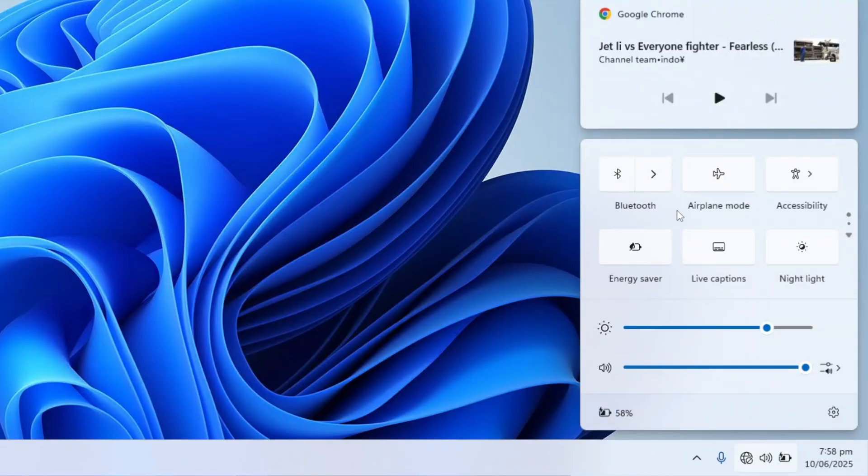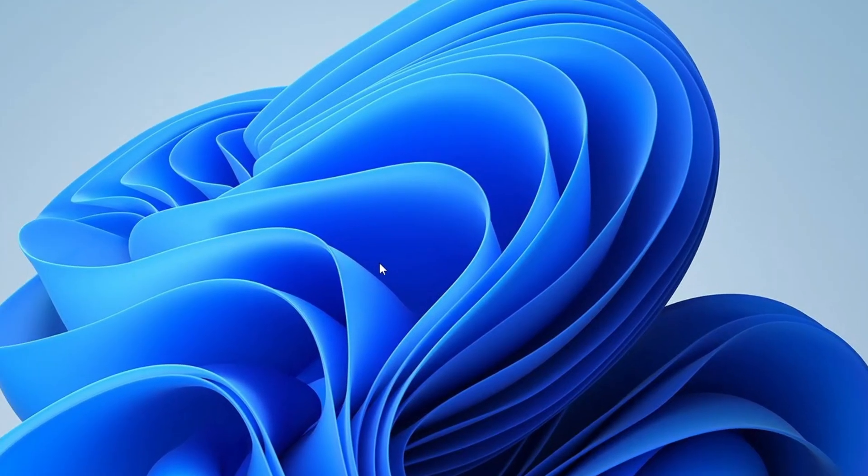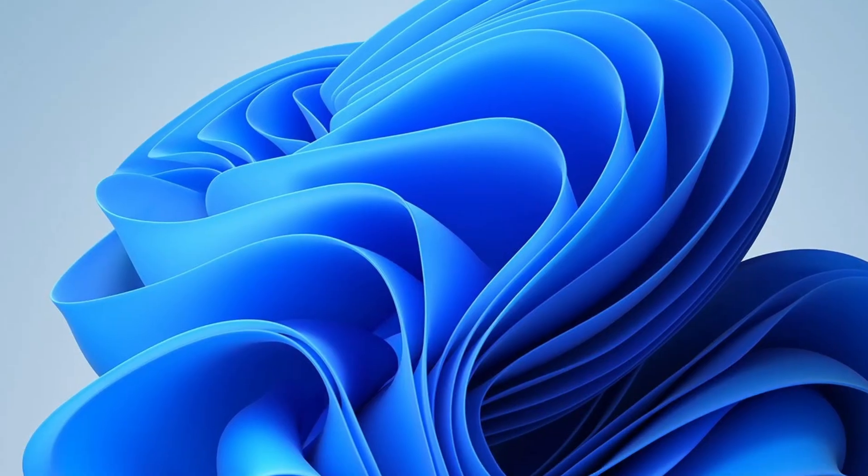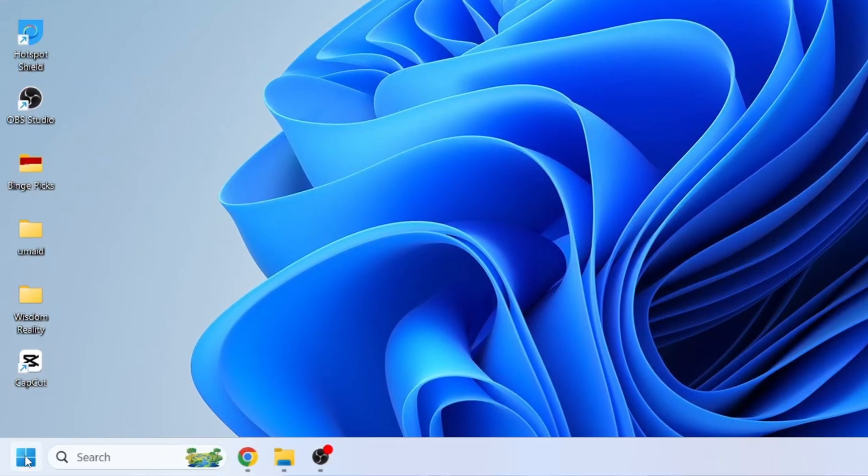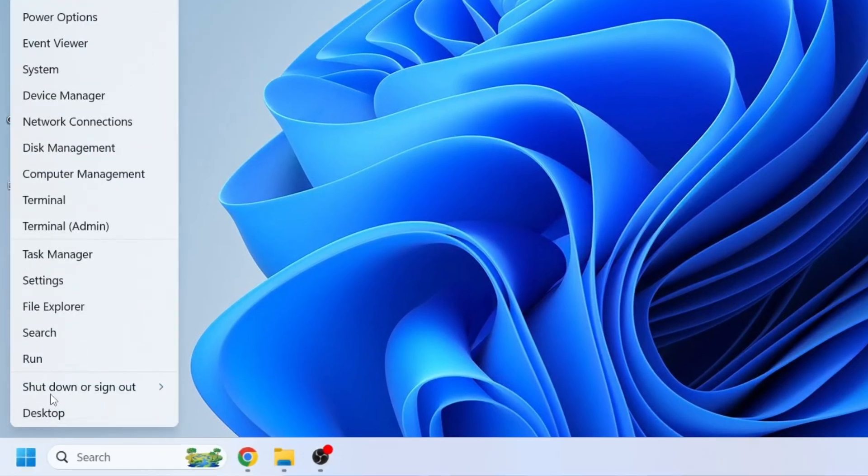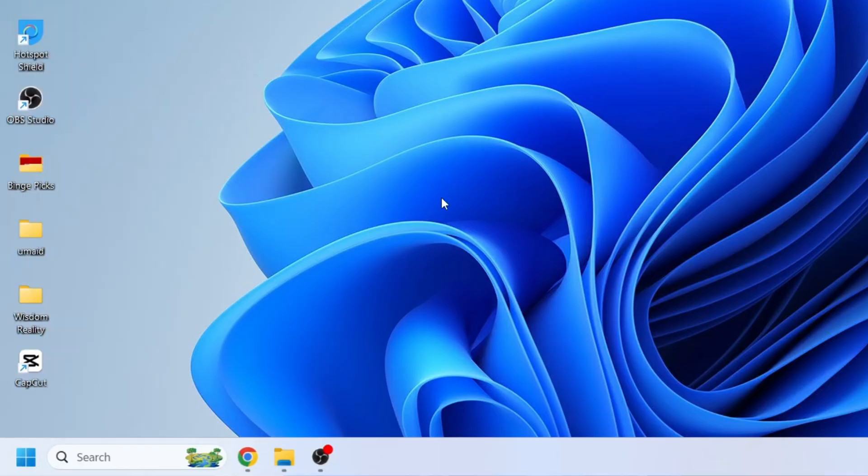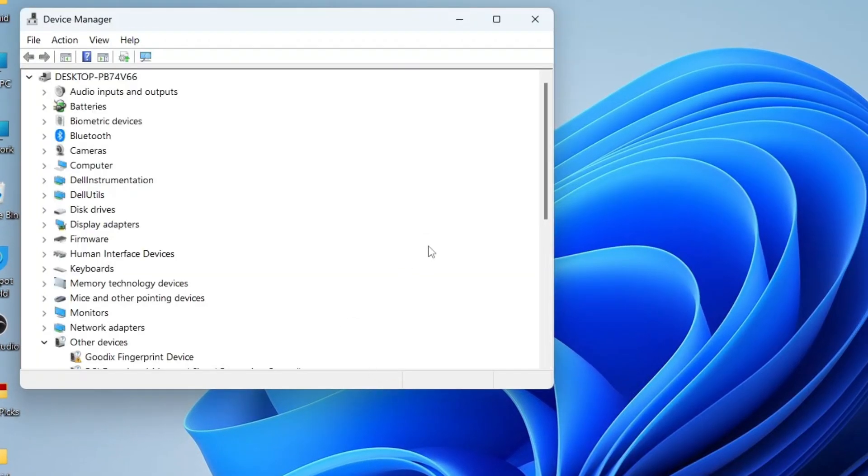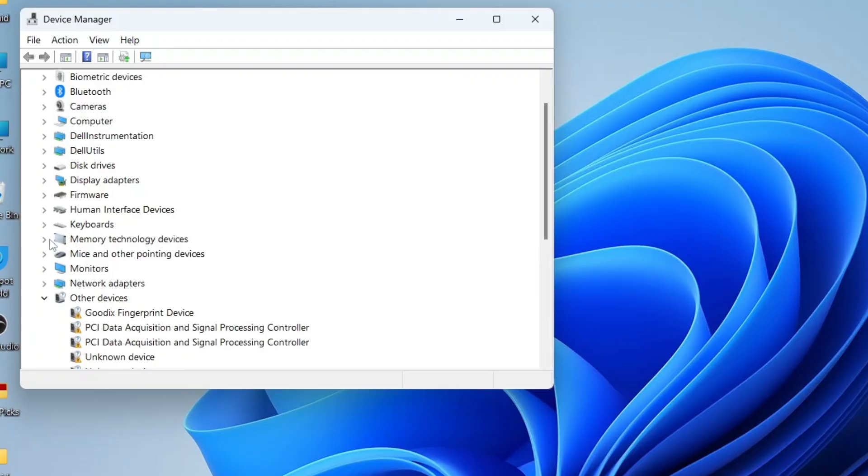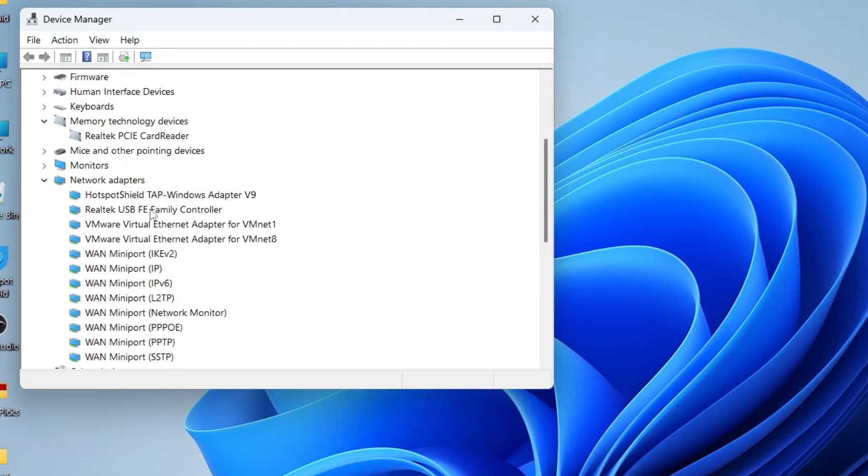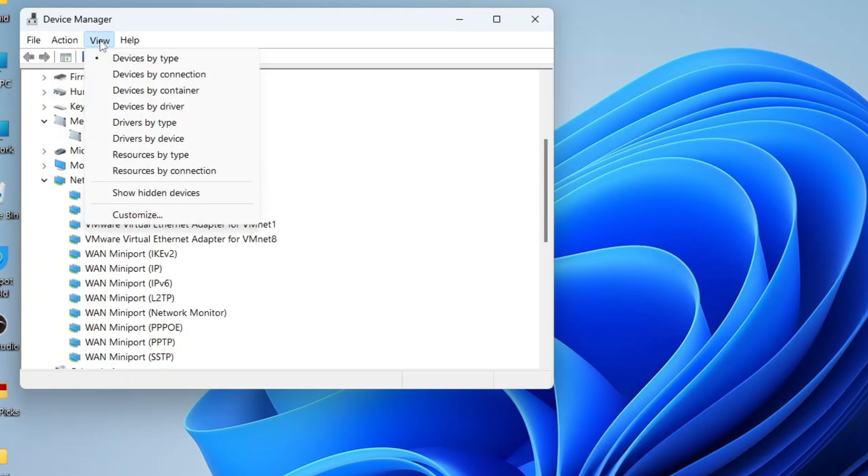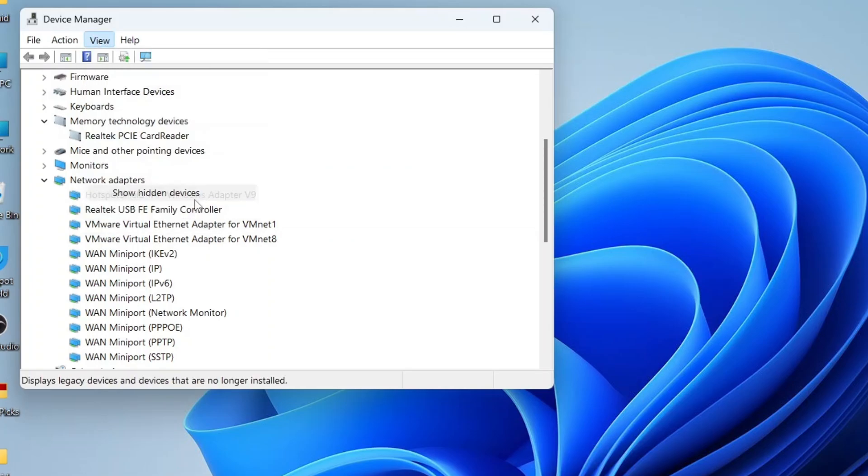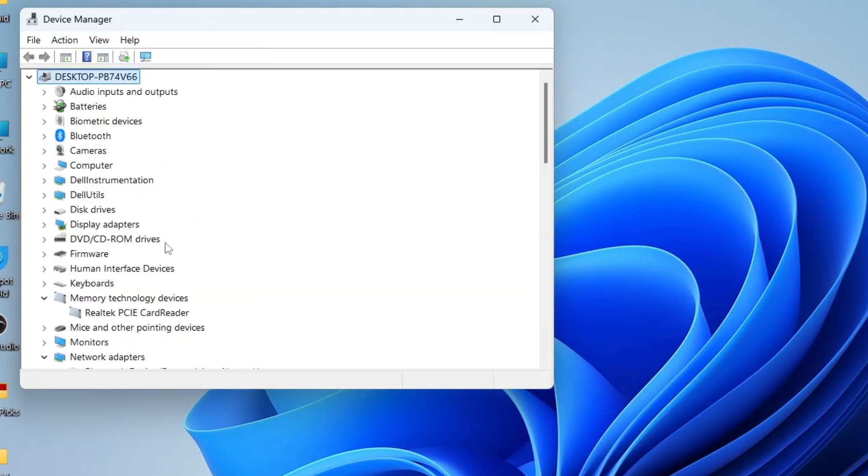If your Wi-Fi still isn't showing up, don't worry. Let's move on to the next method using Device Manager to troubleshoot the issue. Right-click on the Windows icon in the taskbar and select Device Manager from the menu. When the Device Manager window opens, expand the Network Adapters section. If you don't see any Wi-Fi or wireless adapter listed, go to the top menu and click on View, then select Show Hidden Devices.